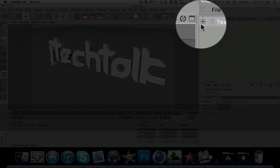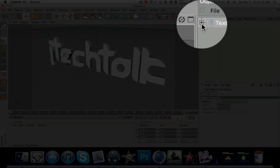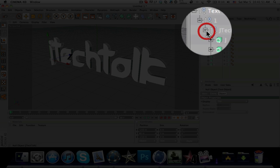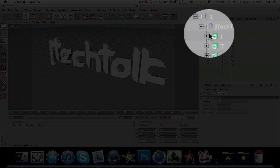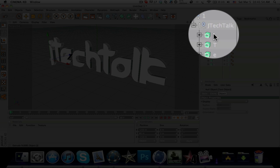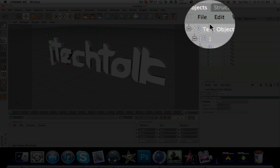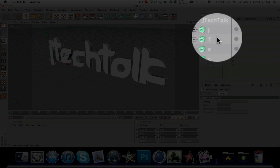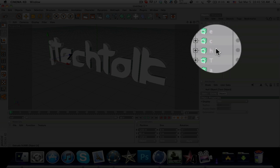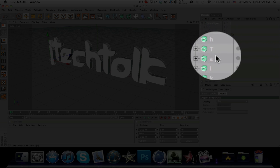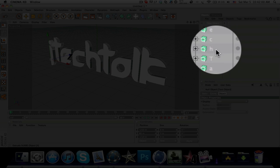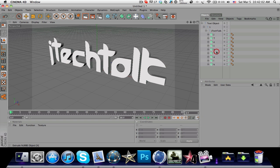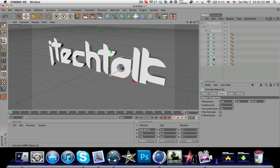A plus icon will appear. Keep pressing it until you see each letter appear separately. Now you have JTEKTALK broken into individual letters that you can select.